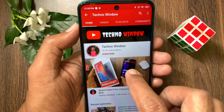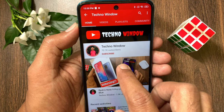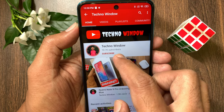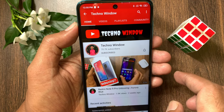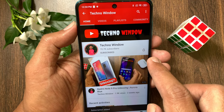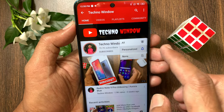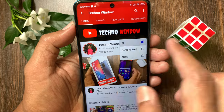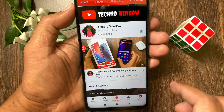Hope this video helped you. Please subscribe to my channel by tapping the subscribe button. Also tap the bell icon to receive notifications about all new videos. See you next time. Bye.